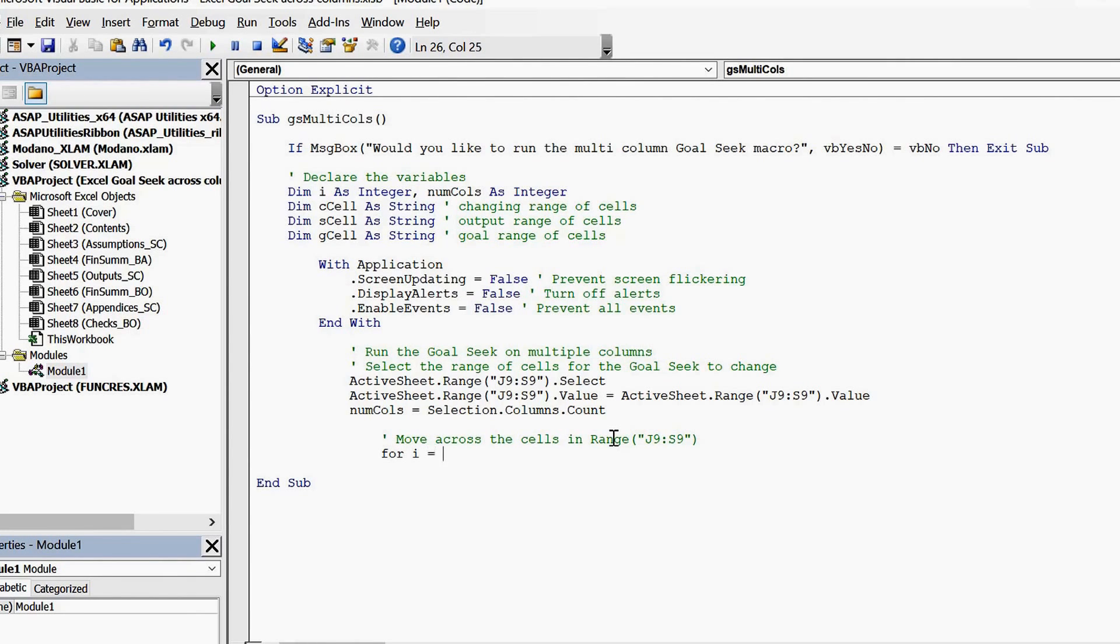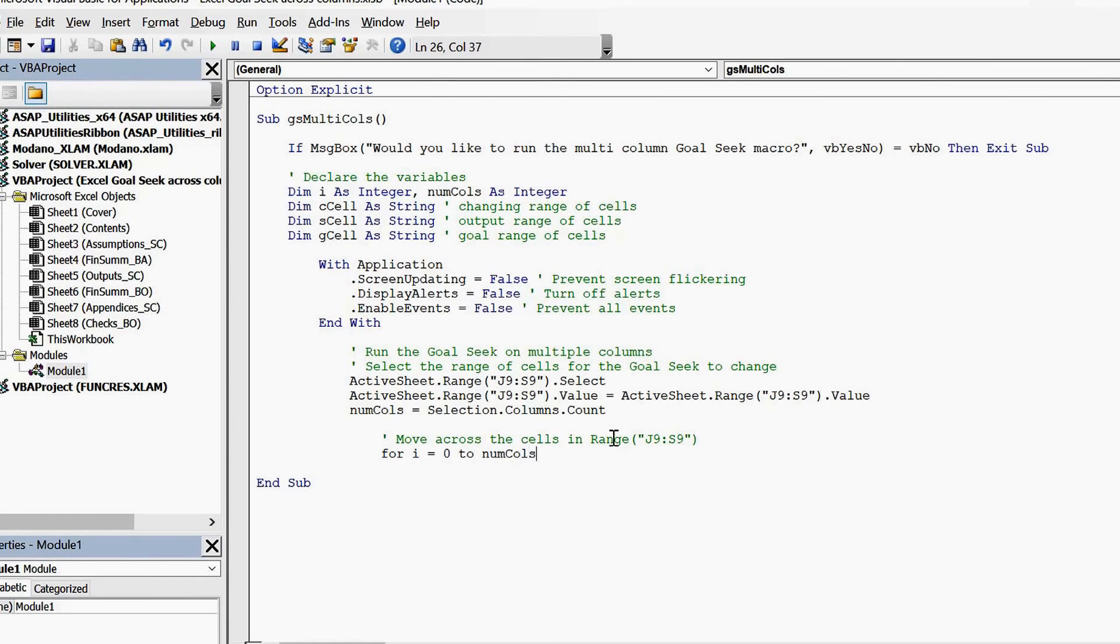The integer will enable the macro to move across the columns of data, as per the referenced range of data.